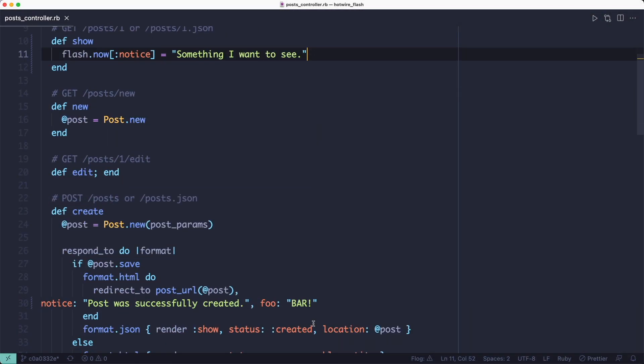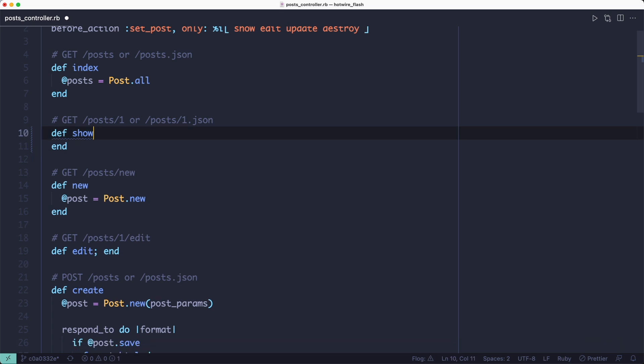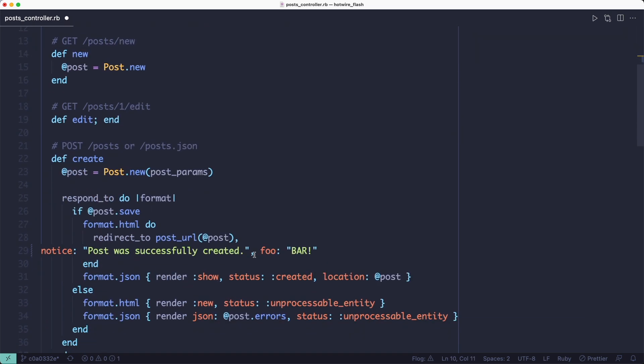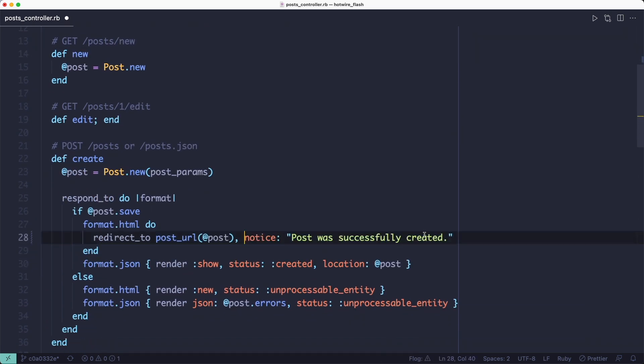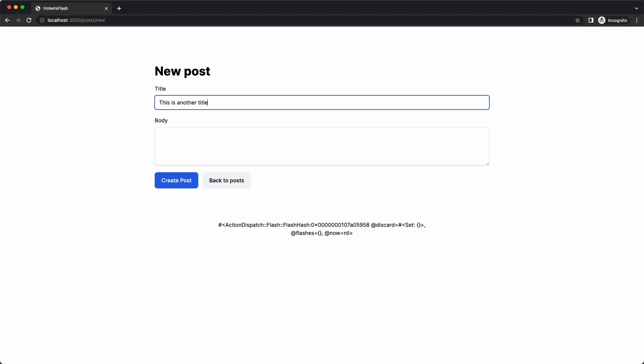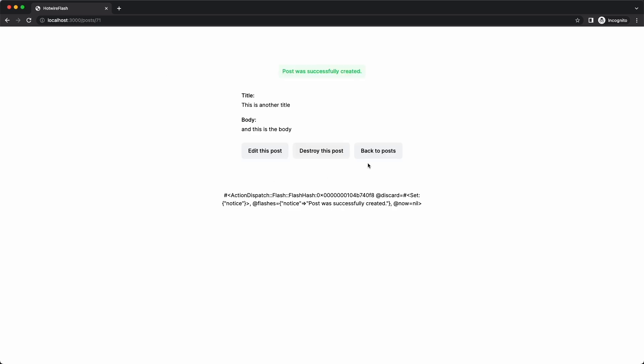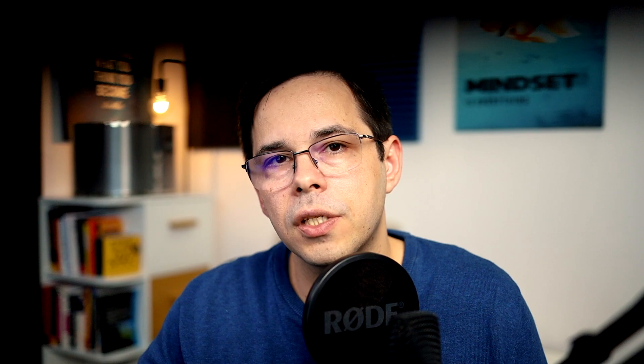So if we go back to our example here, and instead of setting the flash message inside the show action, we'll set it in the create action. That will be our entry point, and then the create action redirects to the show action, which should display the flash. But then when we click the back to post button, the flash is gone. And we want to keep it around for that second request. So how do we do that?